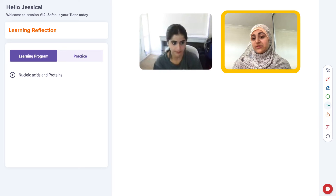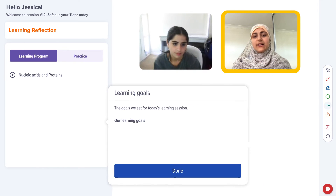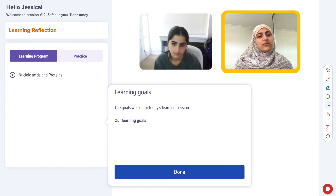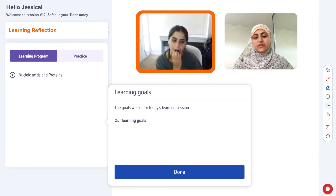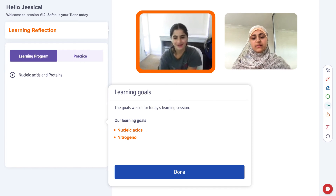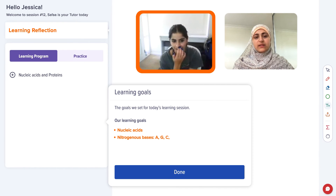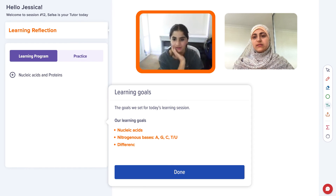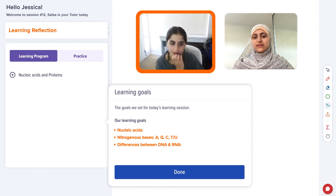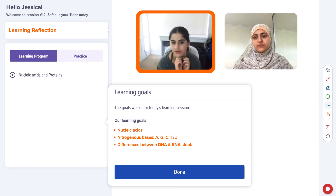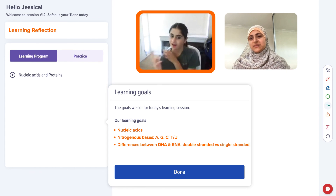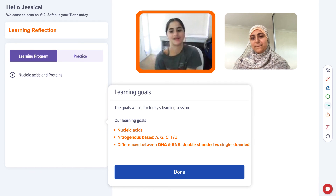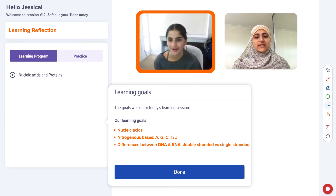Let's turn to our learning reflection. So what are some of the things you've learned today? I learned about the nucleic acids, nitrogenous bases, and the difference between DNA and RNA — a double-stranded helix and a single-stranded. Any questions on what we've gone through? No, I think it's making sense now. Very helpful.